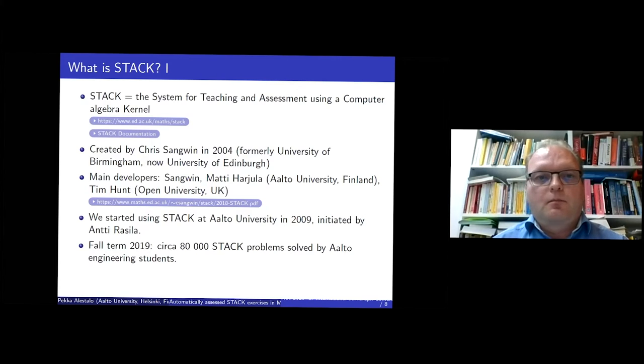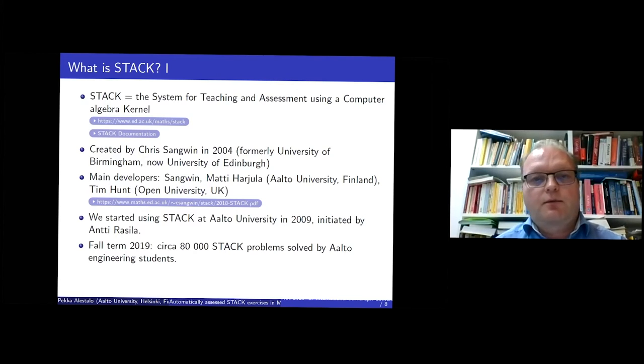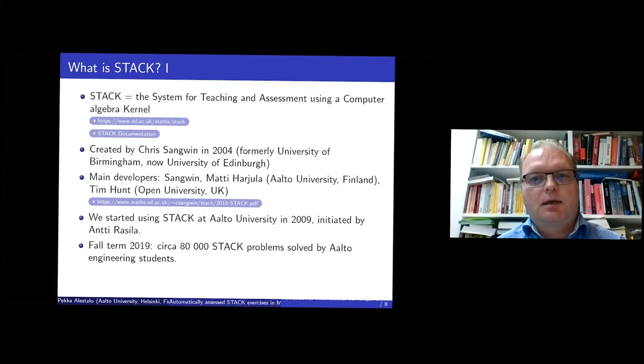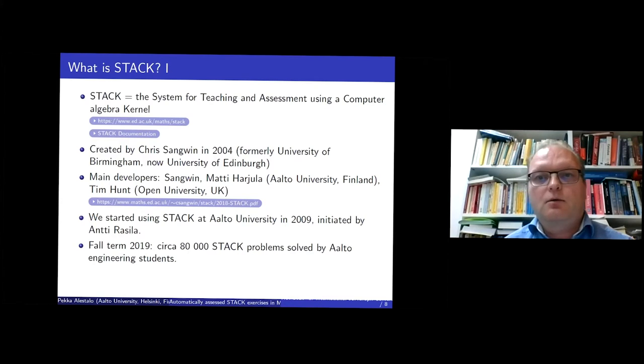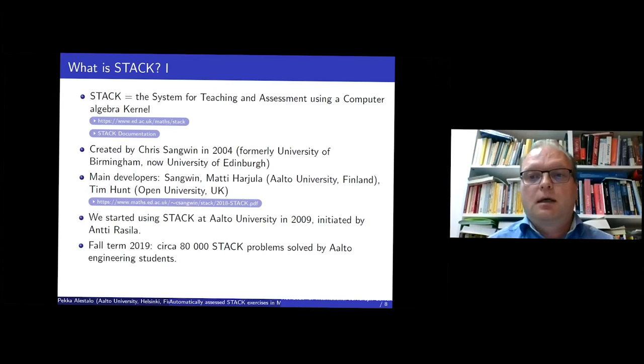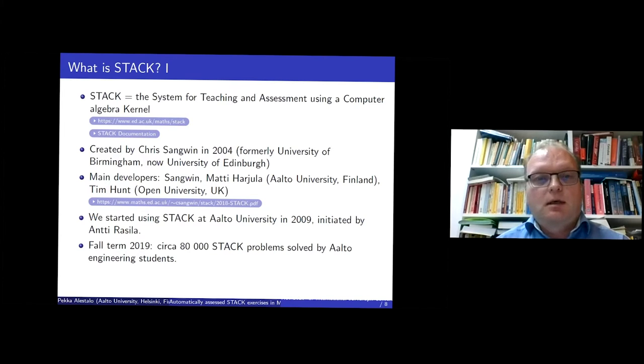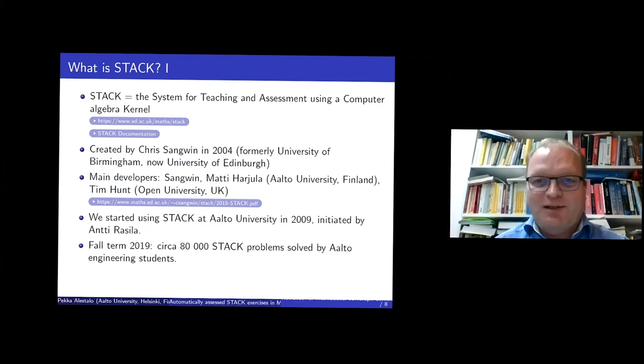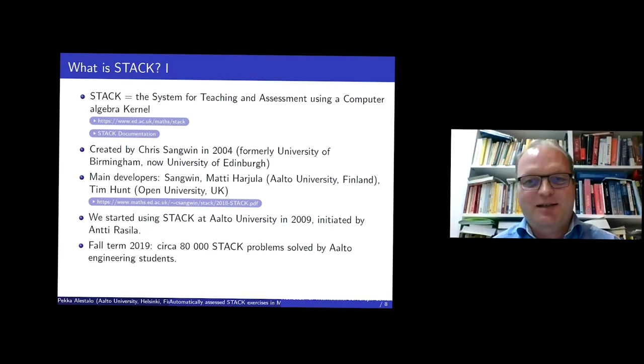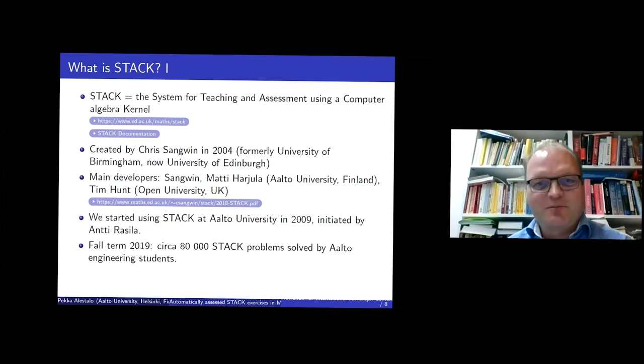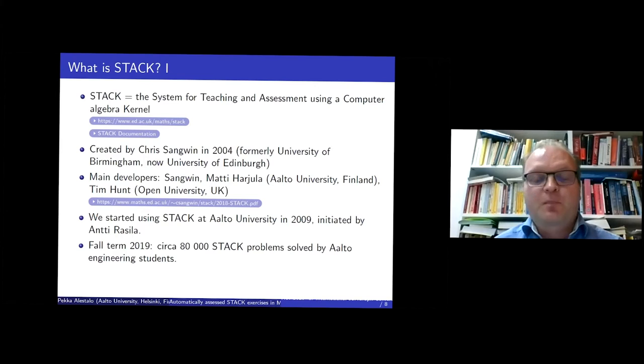And I think today the main developers of STACK are Sangwin, my colleague Matti Harjula from Aalto University, who is also present in the conference. So if you have difficult questions, he may be able to answer them, not me. And then Tim Hunt from Open University in the UK.